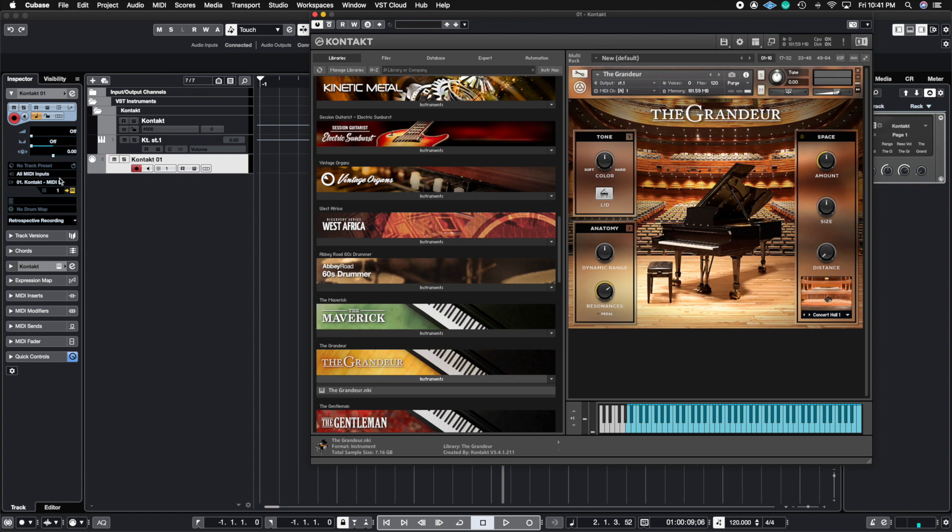And it says it right here. And it also says it right here. That means if I play this piano, we have signal coming out of this one MIDI track.